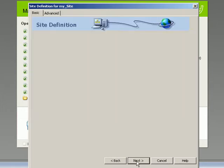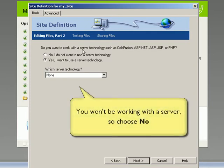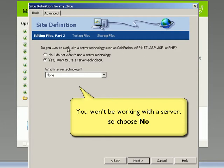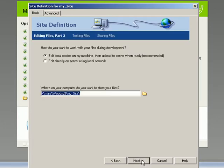Okay, then we go next. Then it asks the question, do you want to work with a server technology such as ColdFusion, ASP.NET, ASP, JSP? I don't even know what they are. You don't know what they are, so we'll say no. Then we say next.